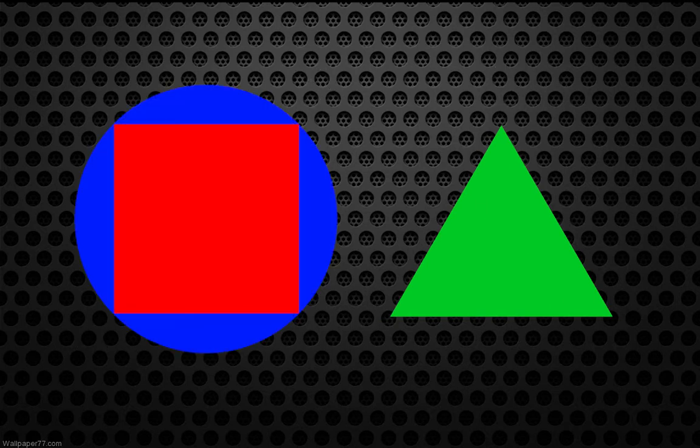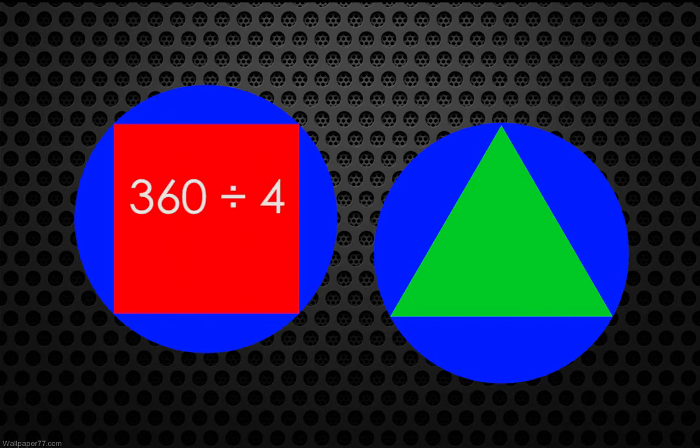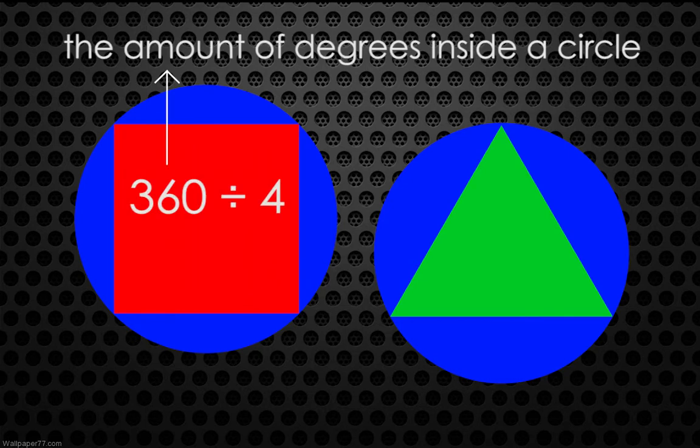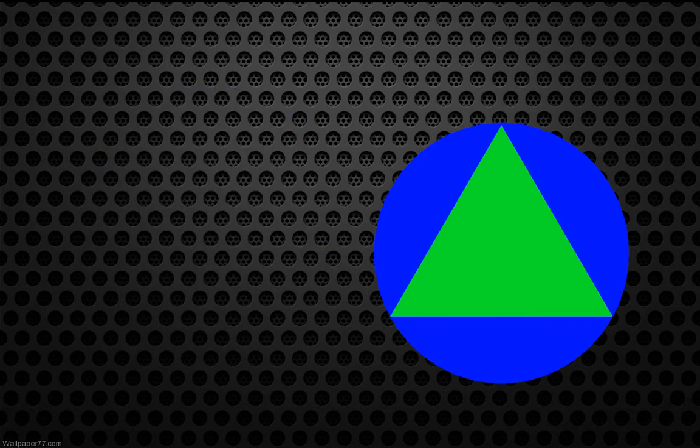If we put our square and our triangle inside a circle, we see that the square intersects at 4 different points in the circle. If we divide 360 by 4, we get 90 degrees, which makes sense because each of the angles inside the square is 90 degrees.